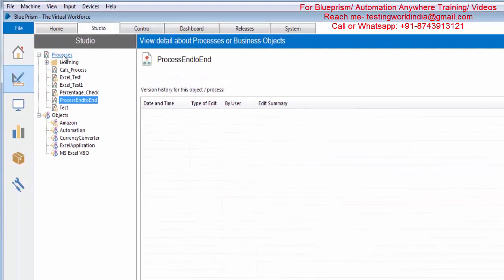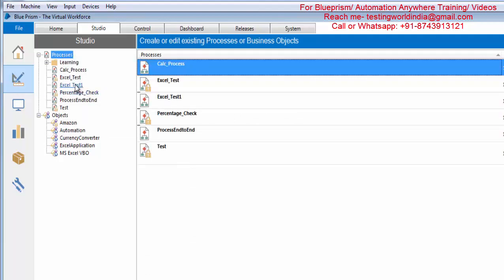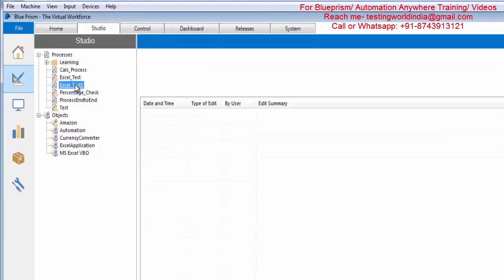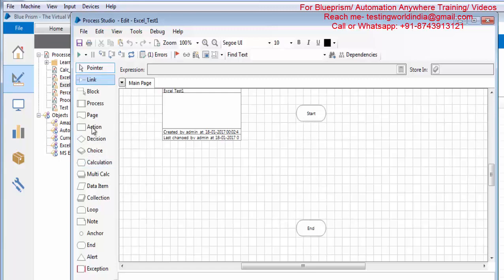Here we have Processes, so we can create a new process — Create Process. Once the process is created, just double click on it and the new Process Studio will be opened. We can automate our scenario using this Process Studio, and we have different options available for it.